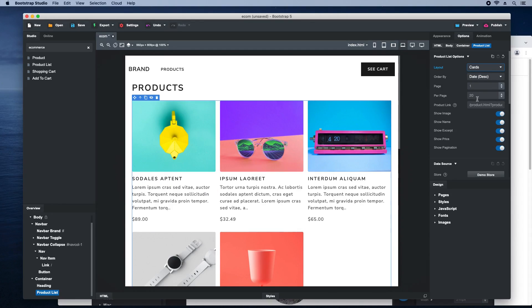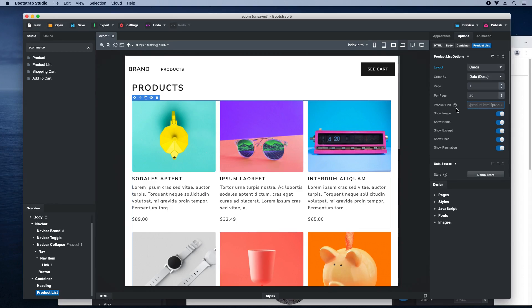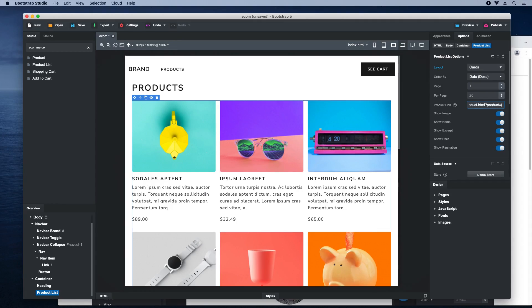We want each of the products to lead to a page with more details. To do this, we will fill in the product link setting. This will point to the product page, which we will create in a bit. Notice the ID surrounded by braces at the end. This will be replaced with the ID of each product.